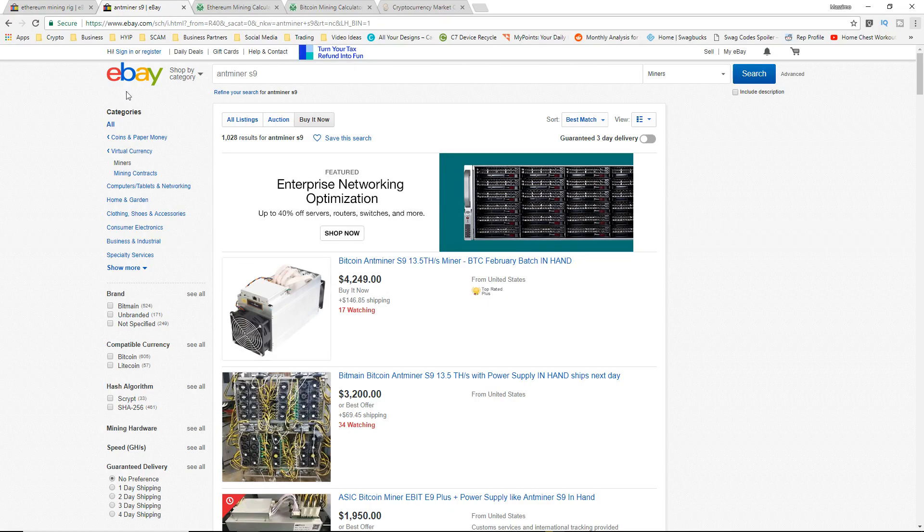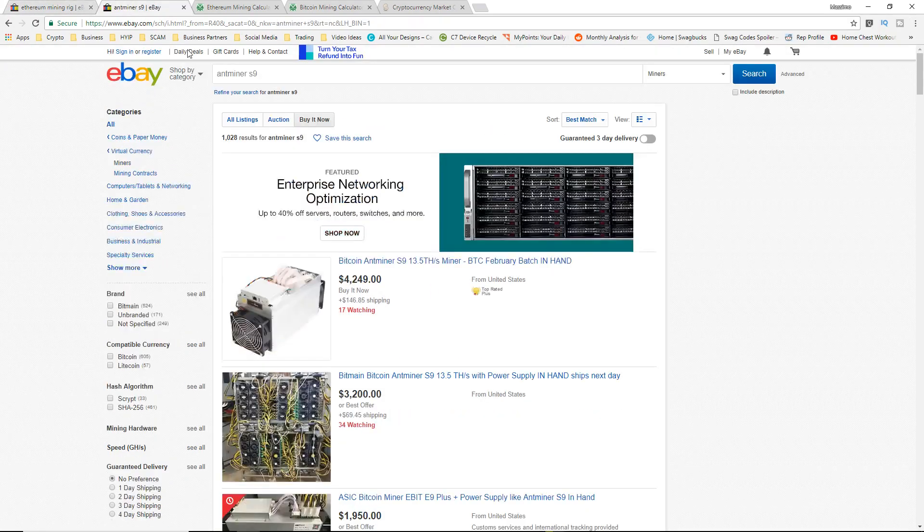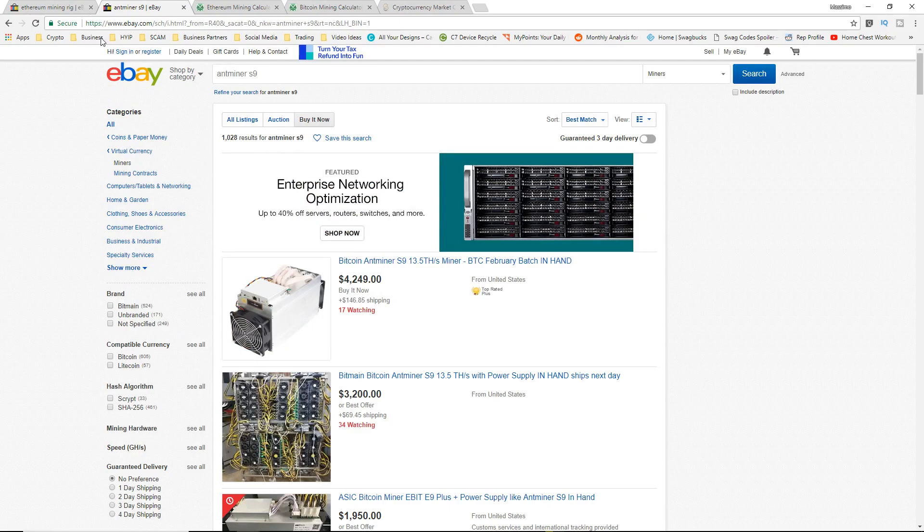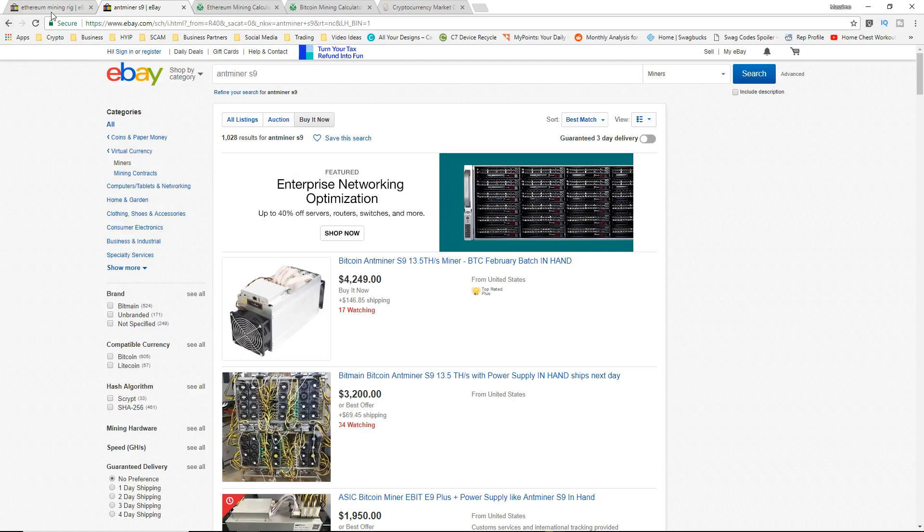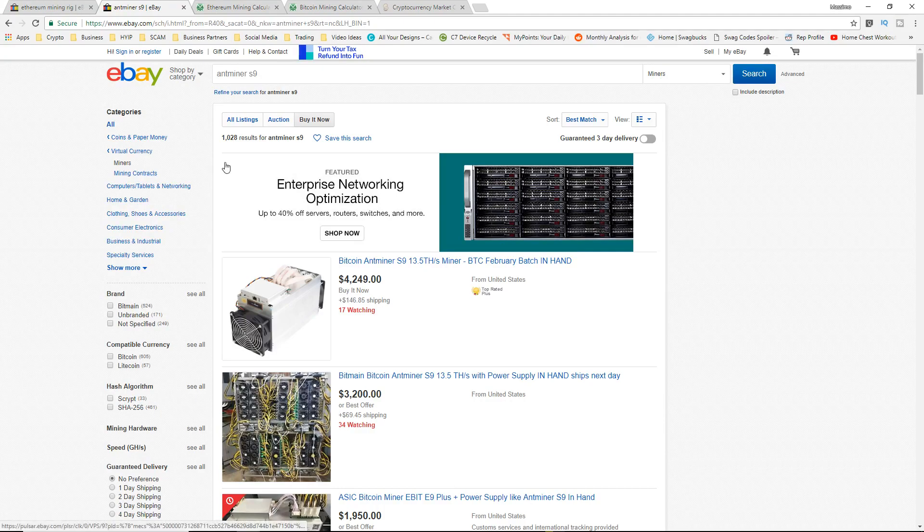Right now we're just going to compare on eBay. I would not really suggest eBay as your number one place for buying ASIC or GPU mining rigs. I do not suggest it because they are really ramped up in price, but we're just going to be comparing the two just for this video's sake. You guys can actually definitely find better deals than this for sure.